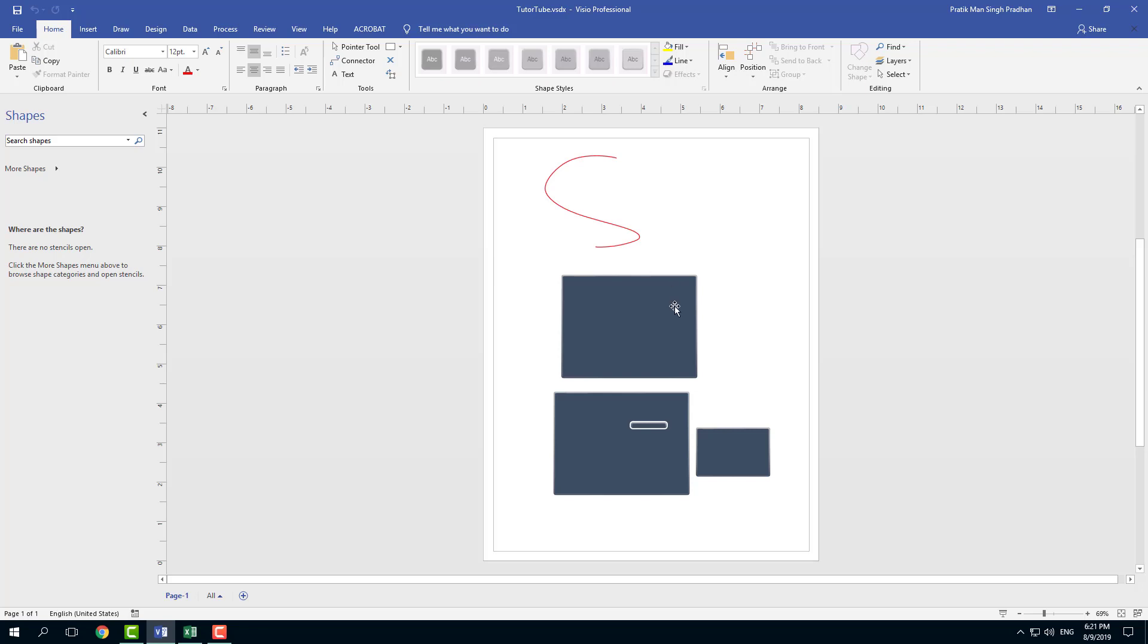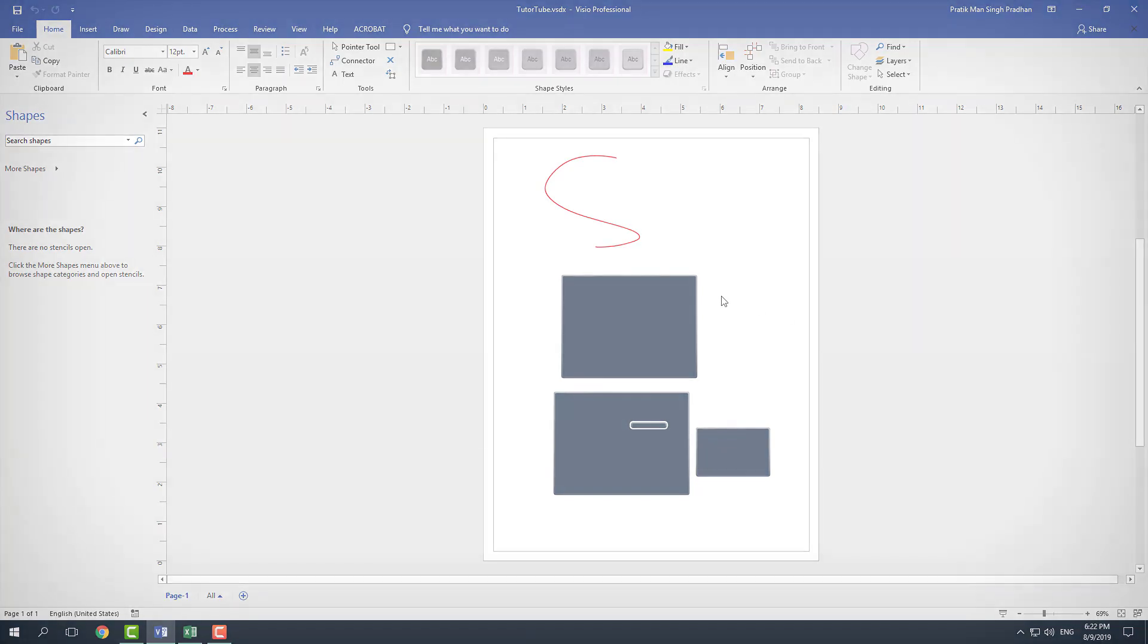So that is how I can save and open files inside Microsoft Visio. Hope you guys learn something as always. And as always, please like, comment, share and subscribe.